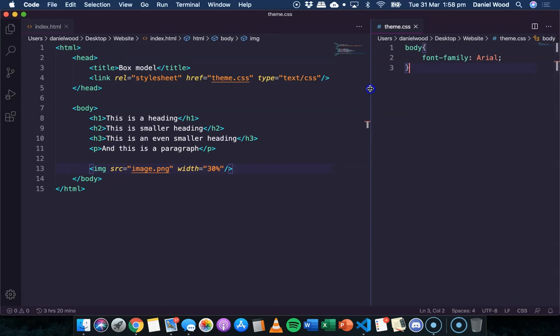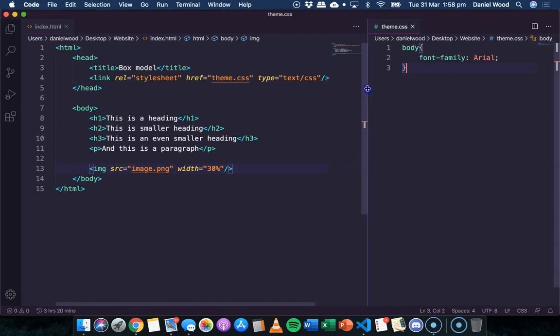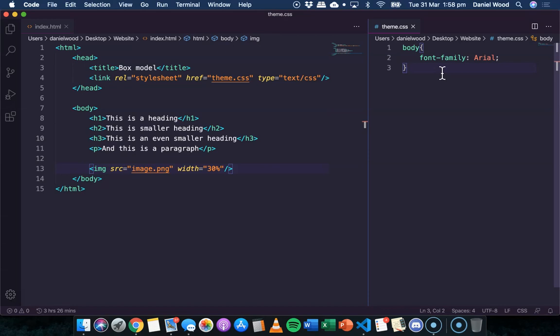In my CSS code over here, I've already just added to the body of the page. I've just made the font family Arial, so it's not using the times font.